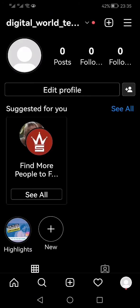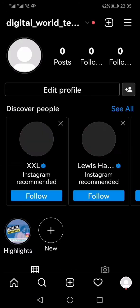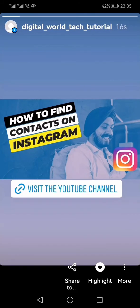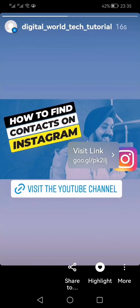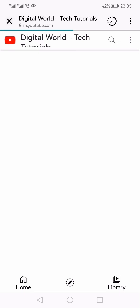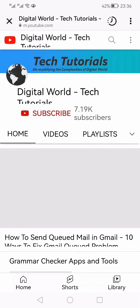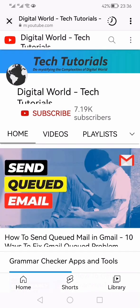Click done. Now if anyone clicks on my profile, they'll be able to see this story. When they click 'Visit the channel' and then click the link, they will be taken to my YouTube channel — or in your case, your website or any link.